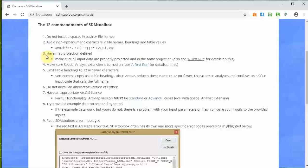Another thing people often have issues with is you need to have your maps projected and also the projection defined. You need to know what that is. All the input data need to be properly projected, and they also need to be in the same projection. This is a general good rule for GIS, so get good at this - it will reward you elsewhere.